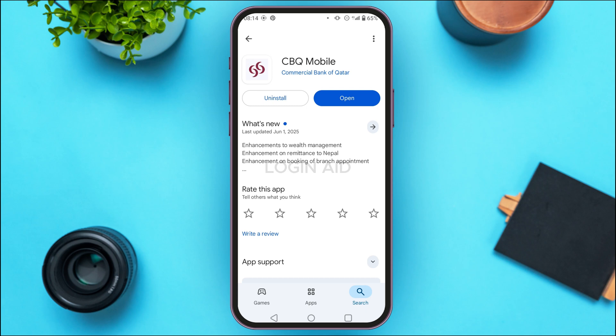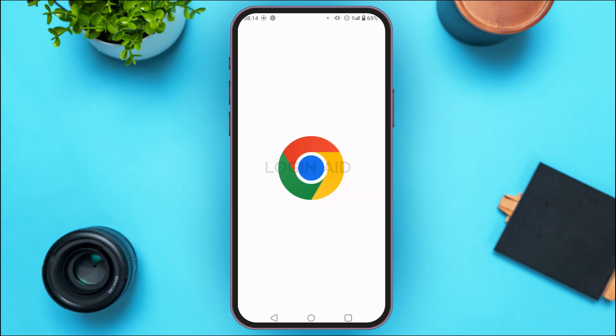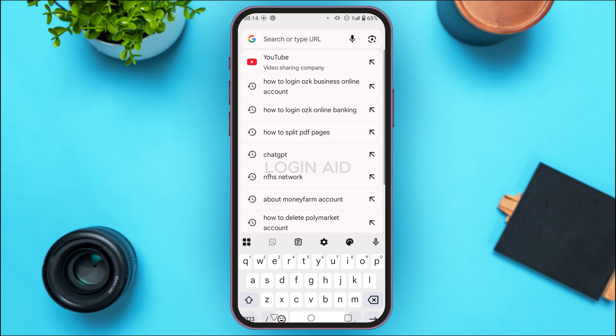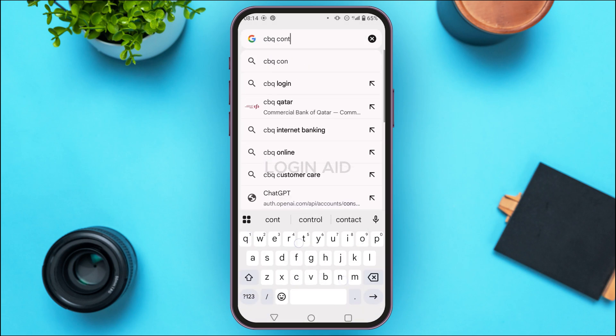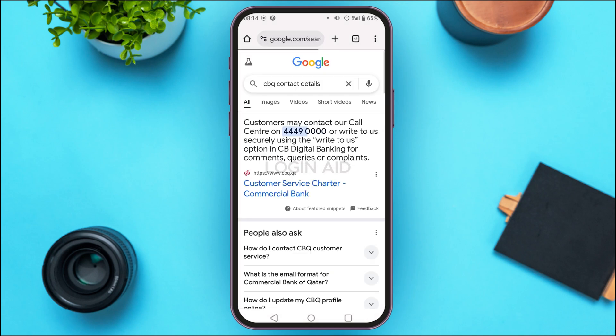If your problem is still not solved, try contacting CBQ support. Launch any browser of your choice — here I've opened Google Chrome. Tap on the search bar, type in 'CBQ contact details', and search for it.